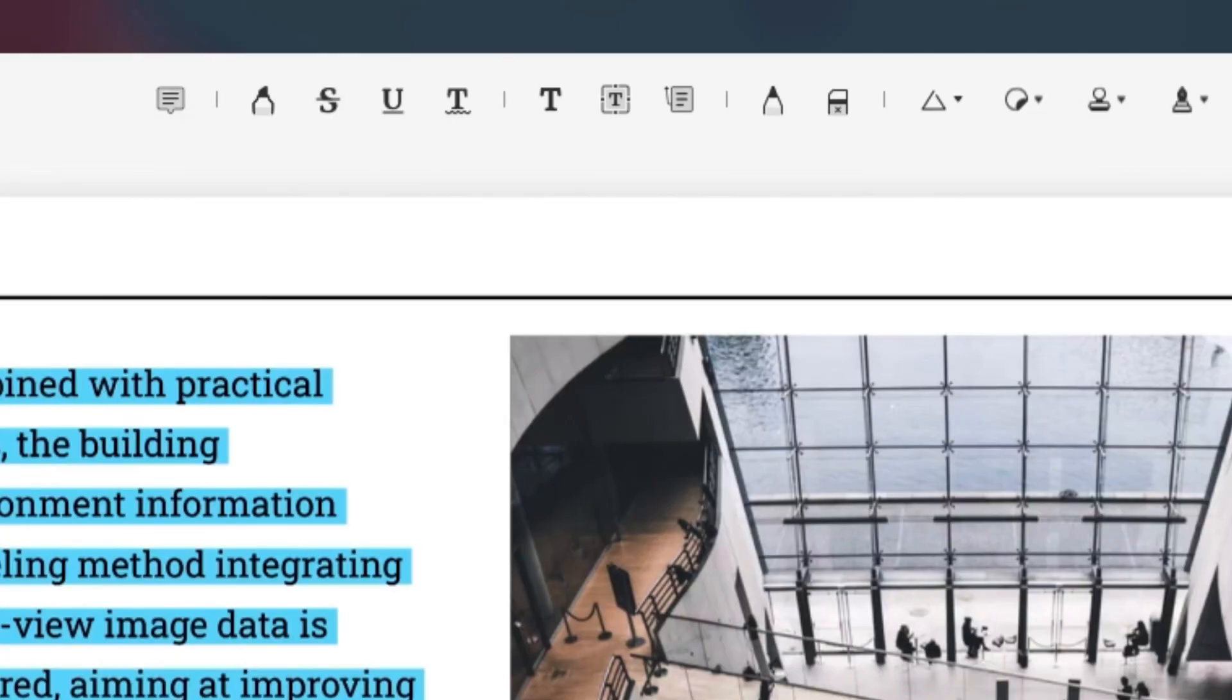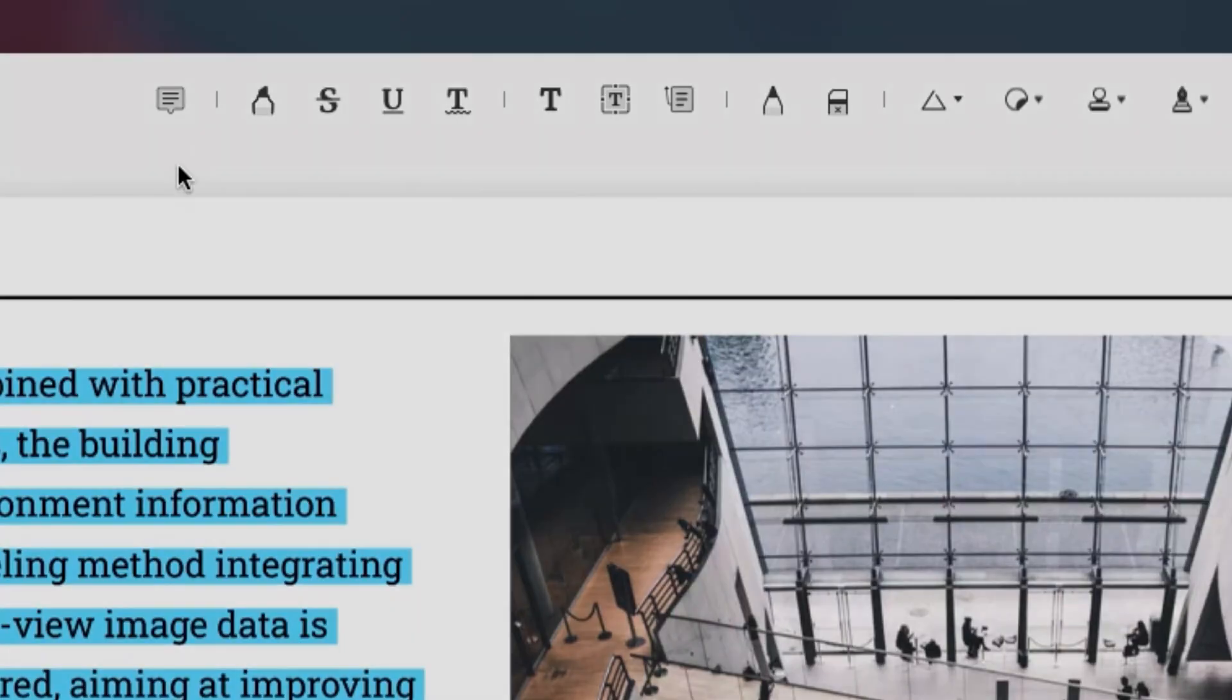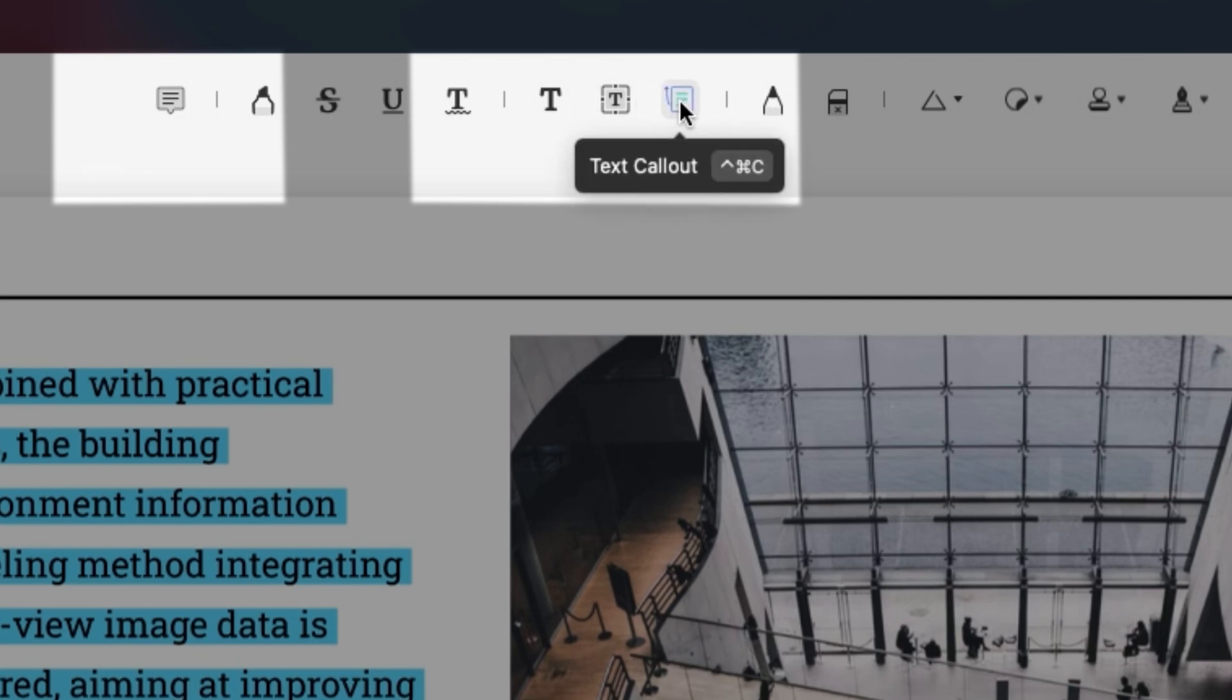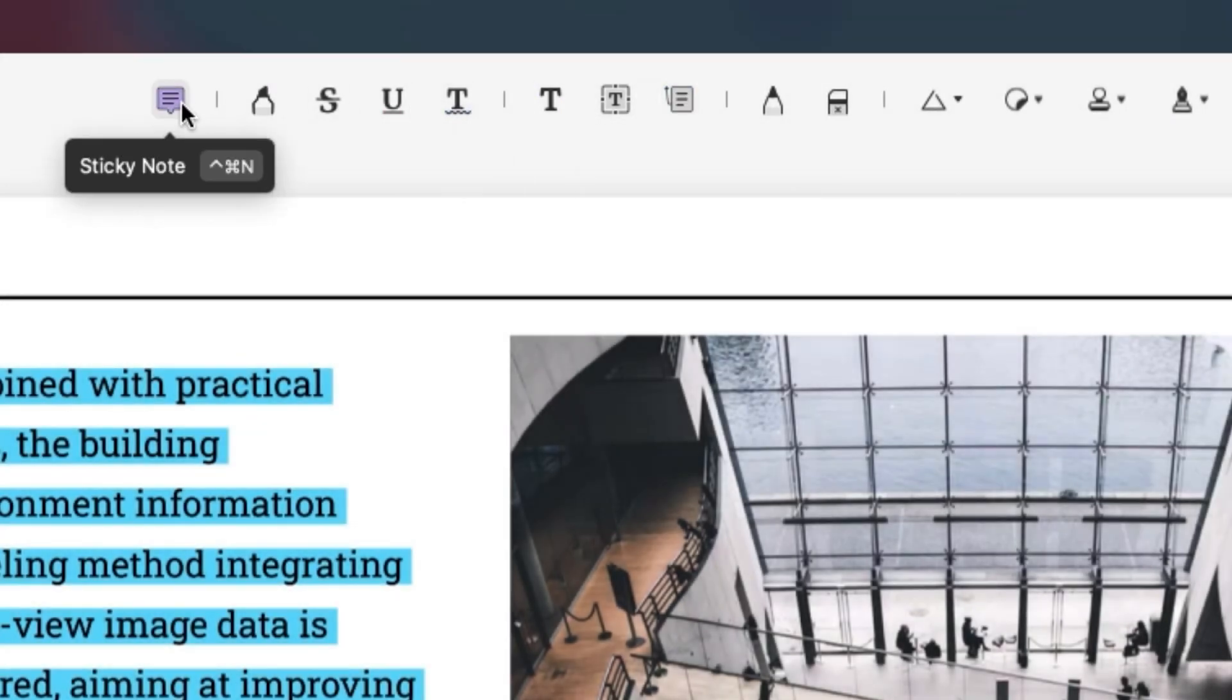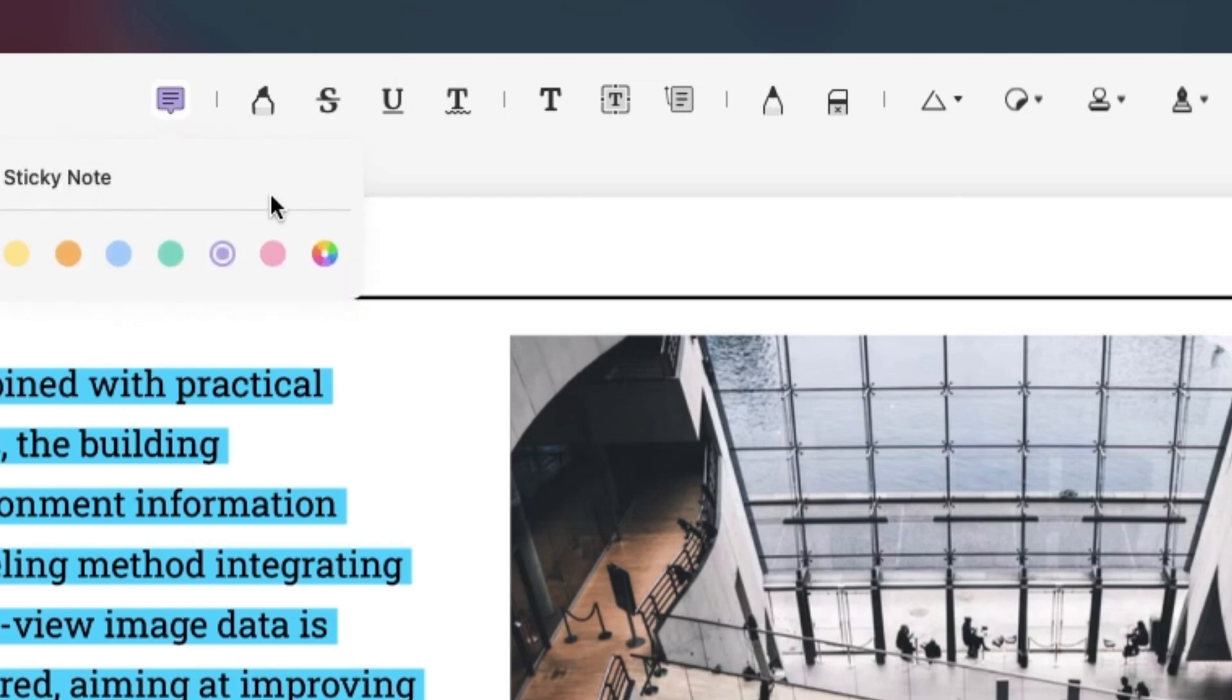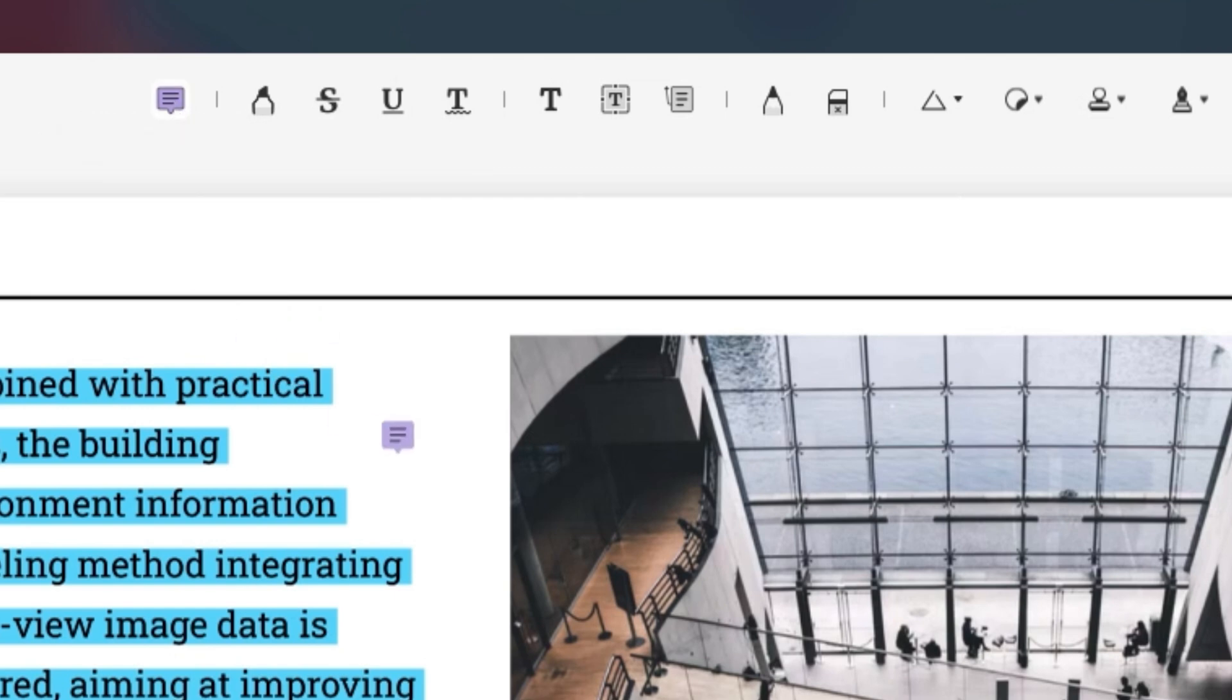For comments you can choose sticky notes, text, text box or call out to enter your reviews. To do this just tap one of them such as sticky notes and then add your comments.